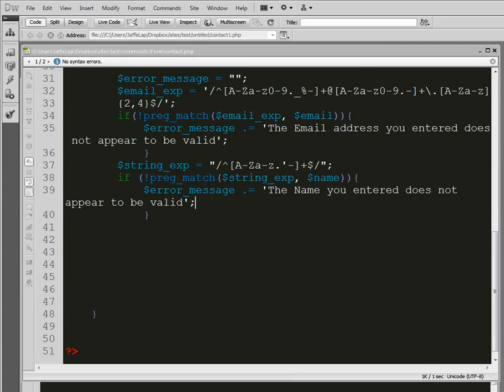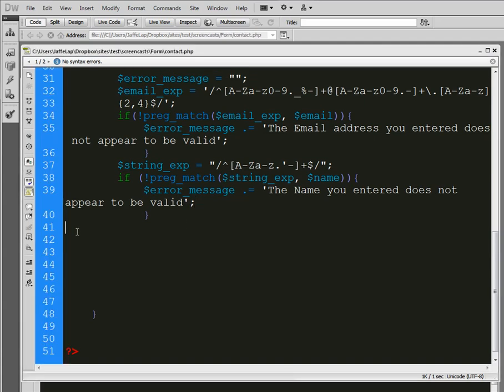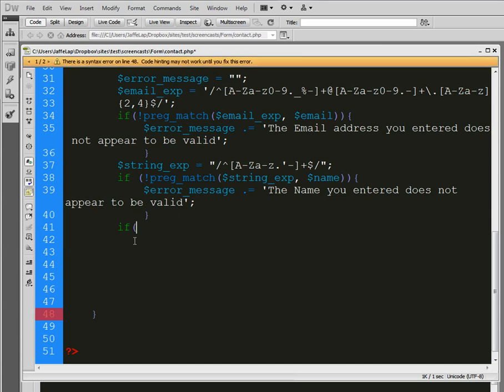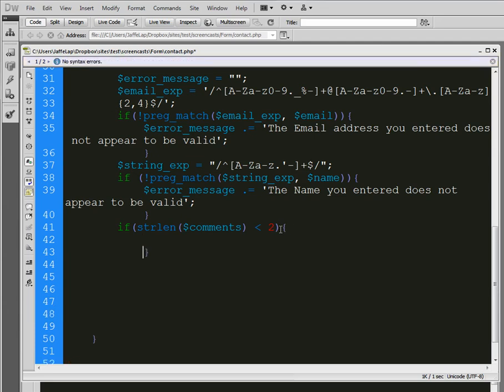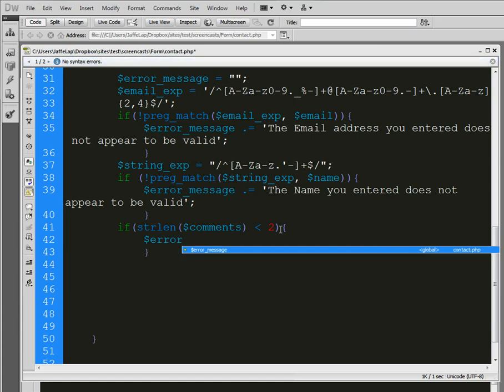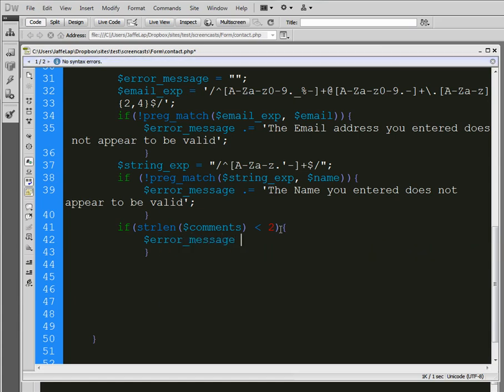Next thing we're going to do is the string for the comments. It's a little bit easier. We don't need to do any expected information because this comment section could have a bunch of stuff in it. But we do want to keep them from not putting any comments or even just putting in one letter. So we're going to expect information. So we are expecting a string length in the comments. We want it to be greater than two. So here's the thing. If the string length in the comments is less than two, then we're going to put an error message here.